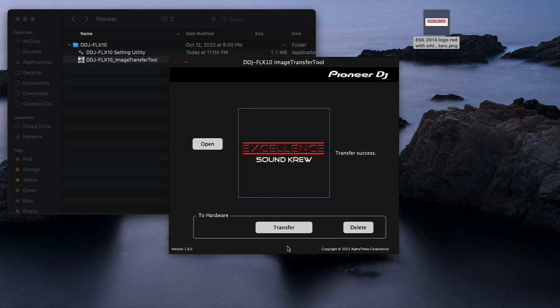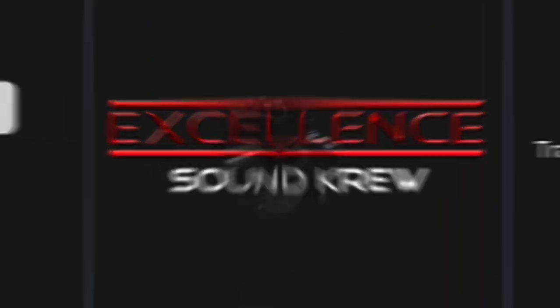And there you go, we have success. So now we're going to go back to the controller. I'm going to show you how to change the screen to show it.